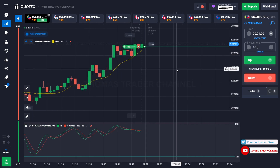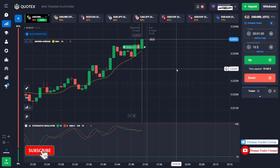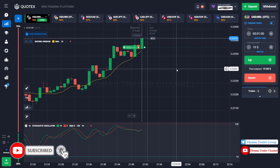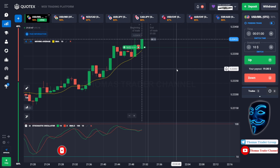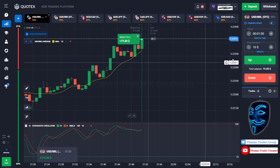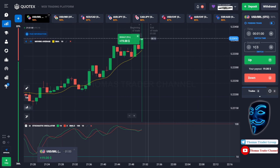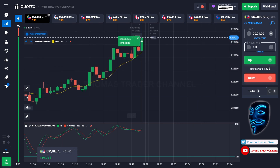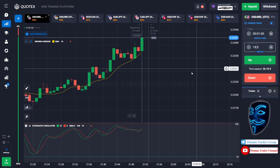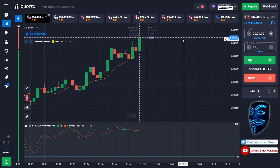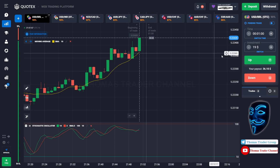We made a right prediction — we made a profit of $19. Let's change our investment to $19. We still can open buy for one minute.